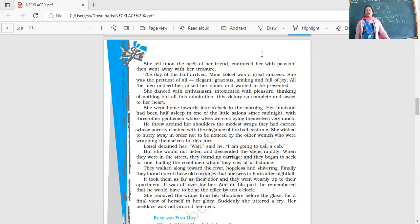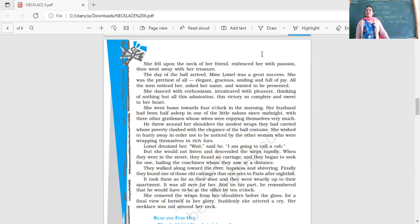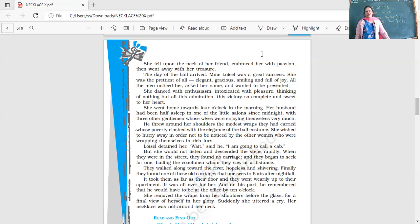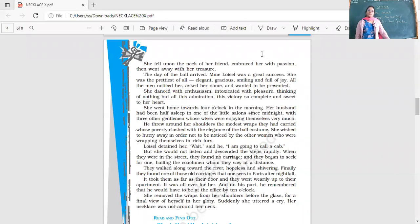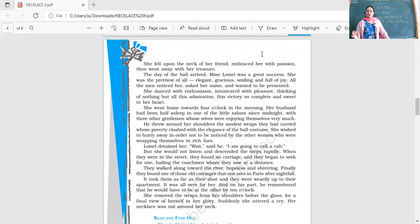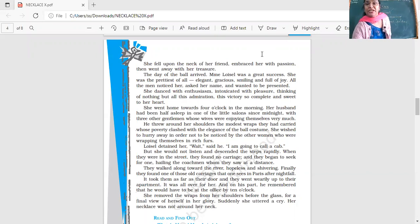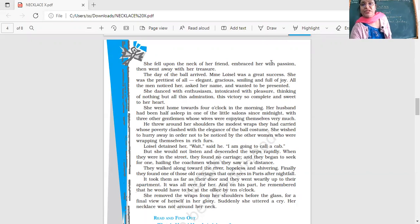She went home towards four o'clock in the morning. Her husband had been half asleep in one of the little salons since midnight with three other gentlemen whose wives were enjoying themselves very much. He threw around her shoulders the modest wraps they had carried, whose poverty clashed with the elegance of the ball costume.